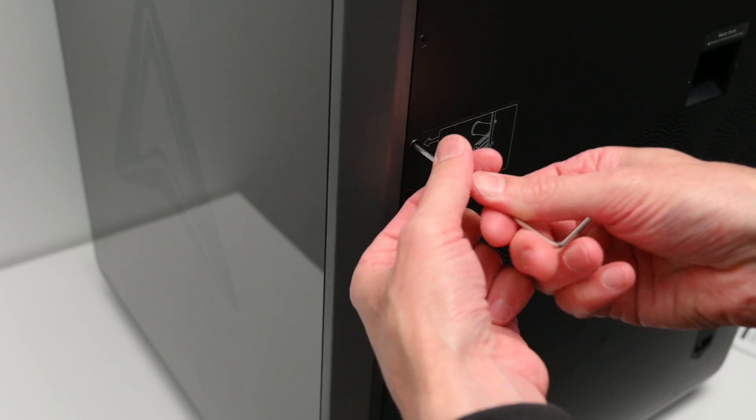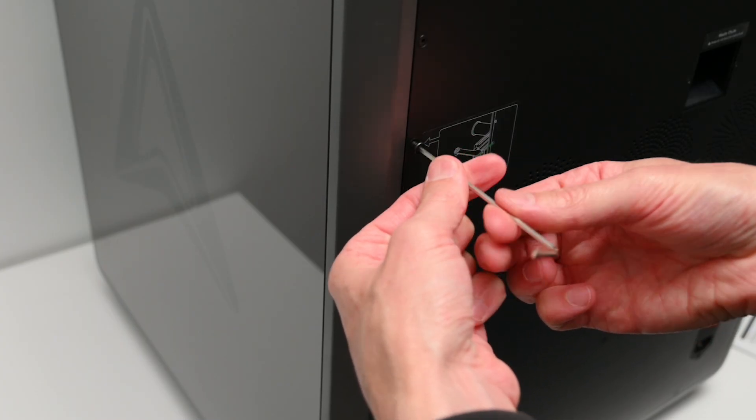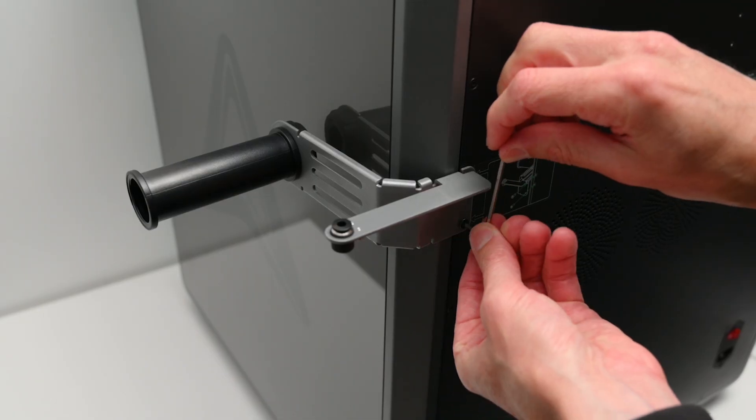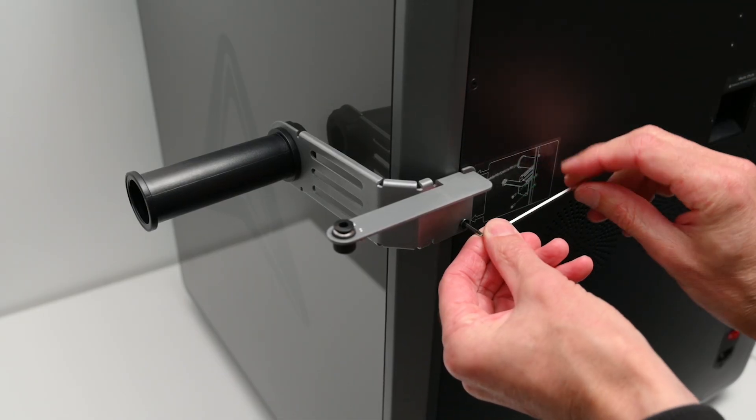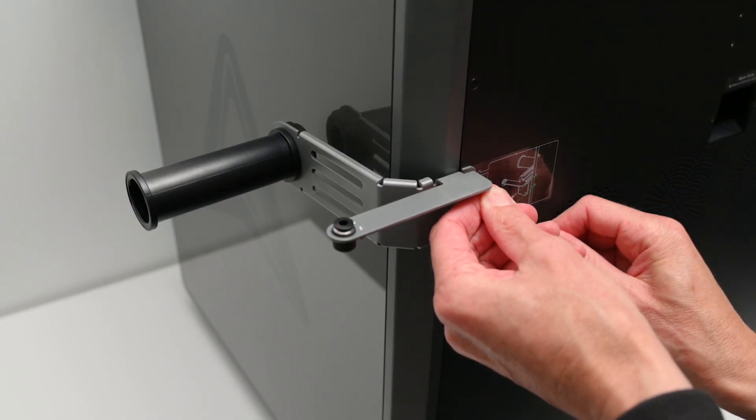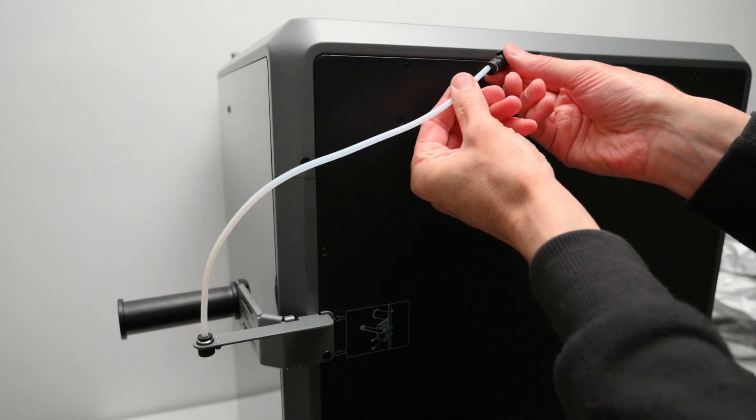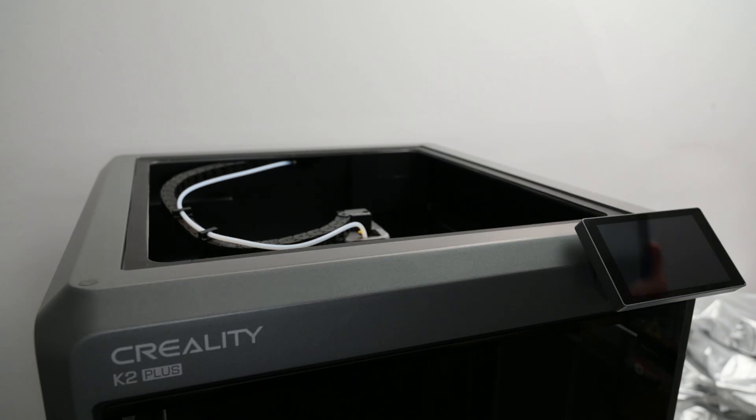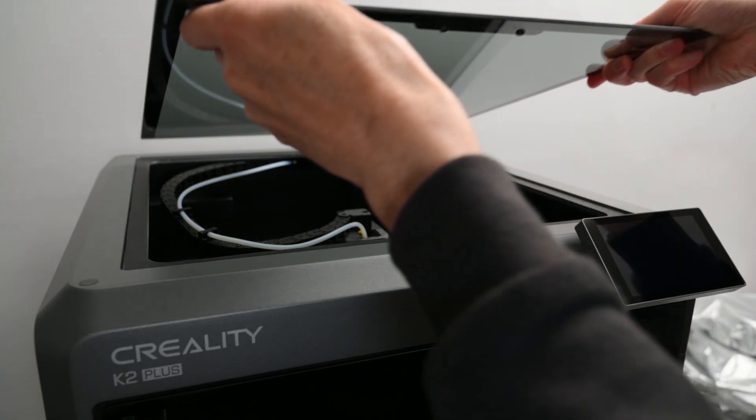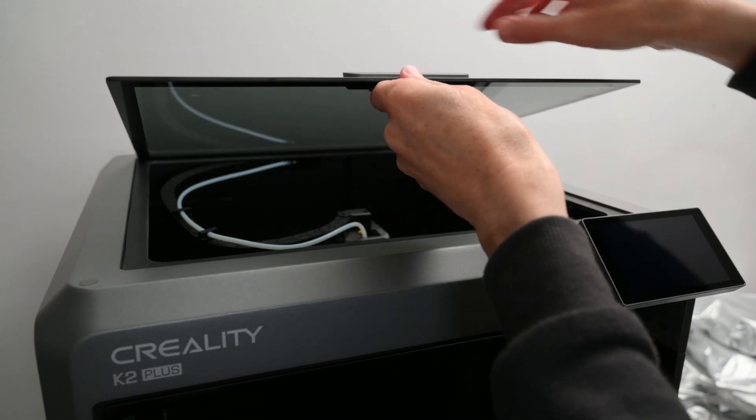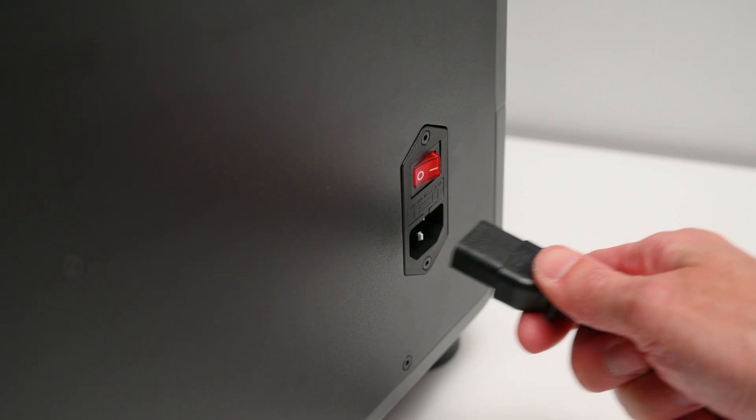Next up, there's two bolts to remove at the back, and these are reused to install the external spool holder. The PTFE tube is connected from the spool holder to the back of the printer. Now we place the glass lid on top of the printer, and then plug in the power cable and turn it on.